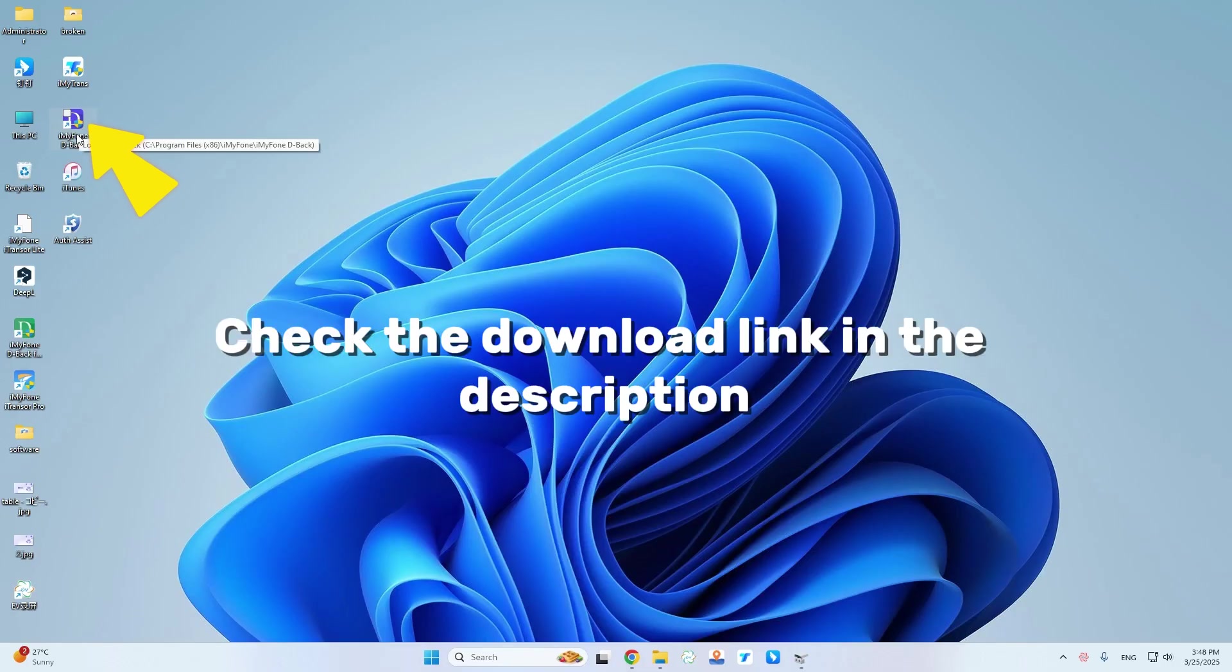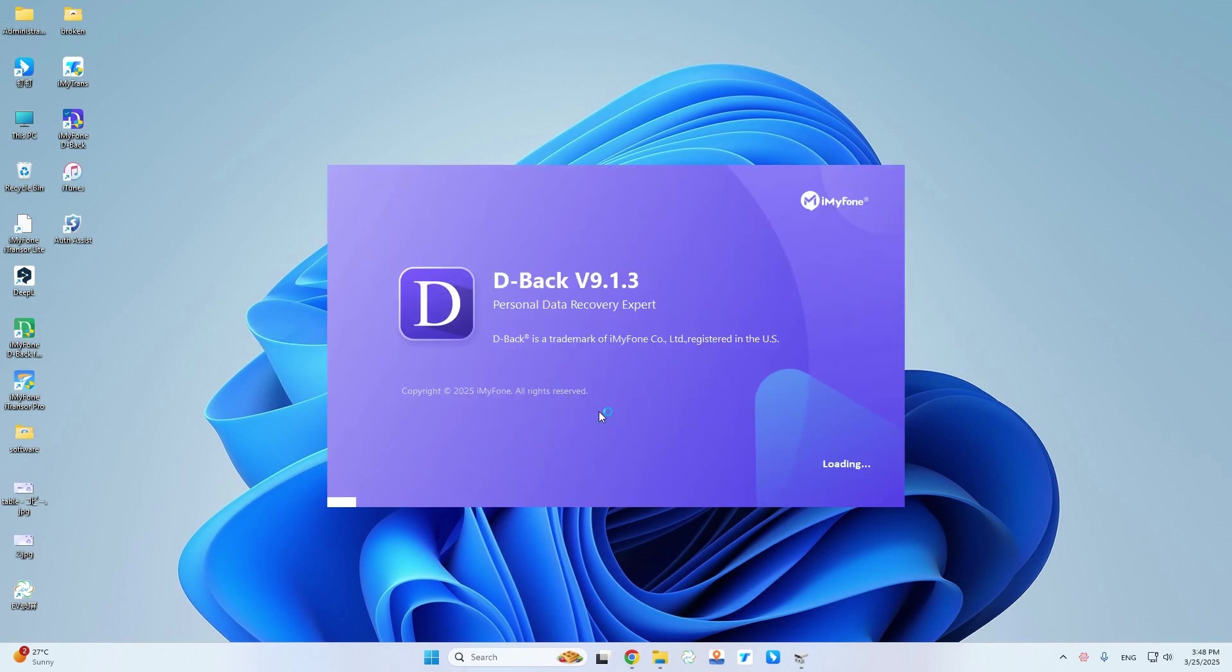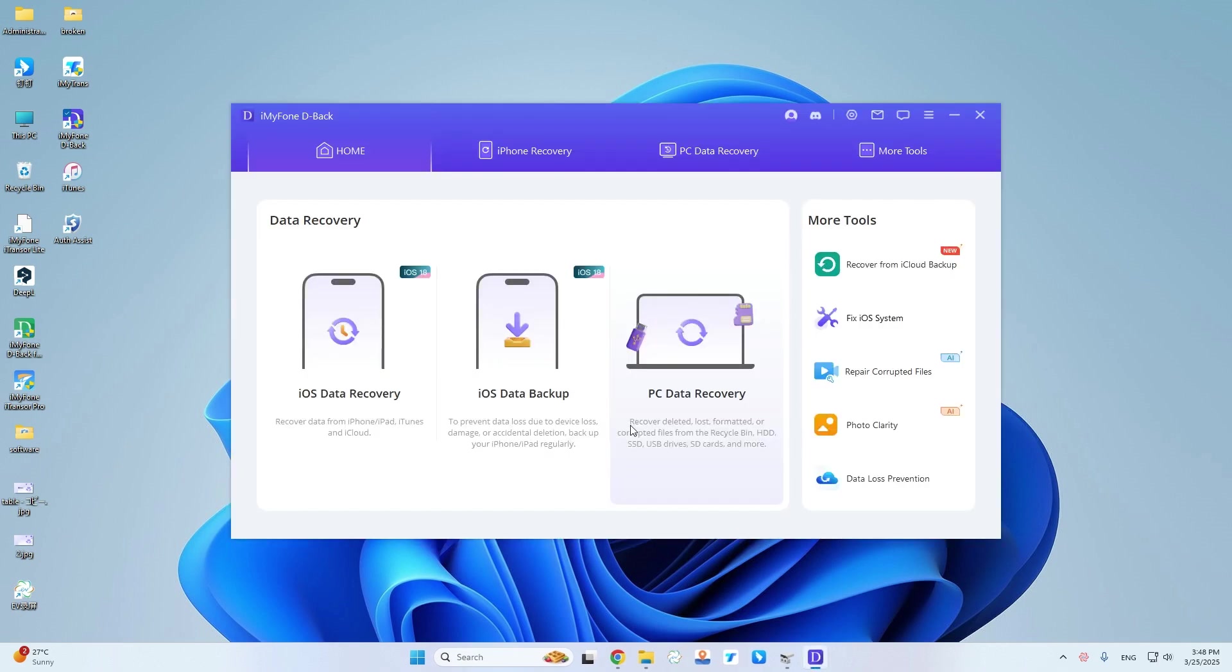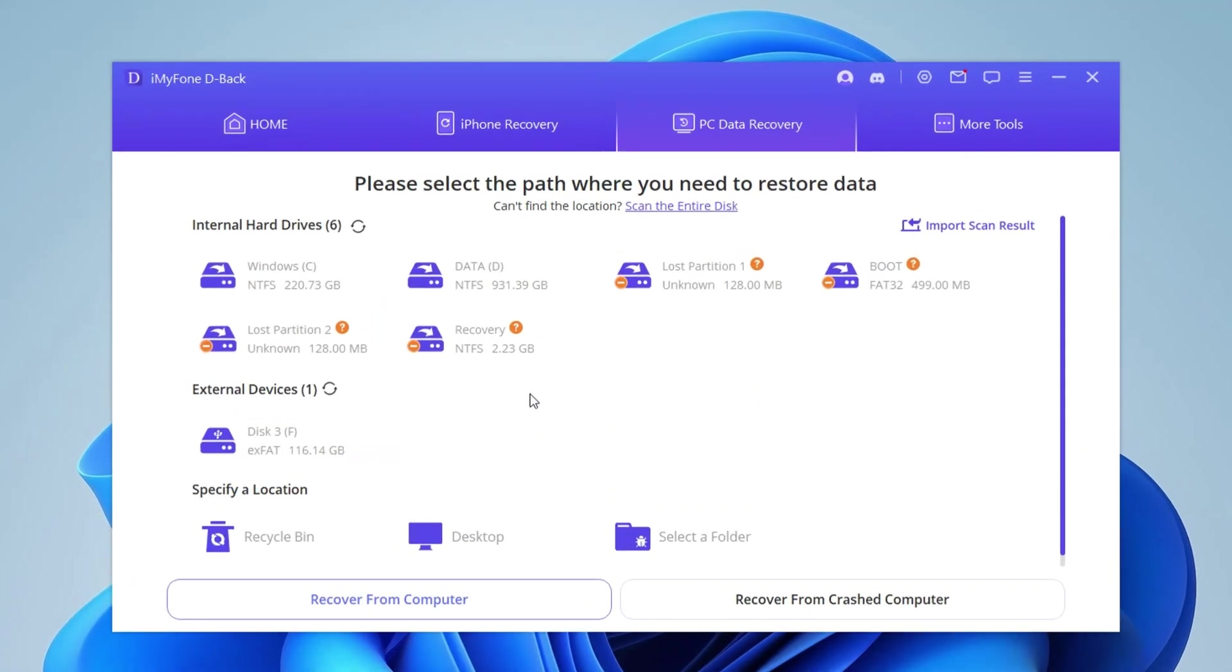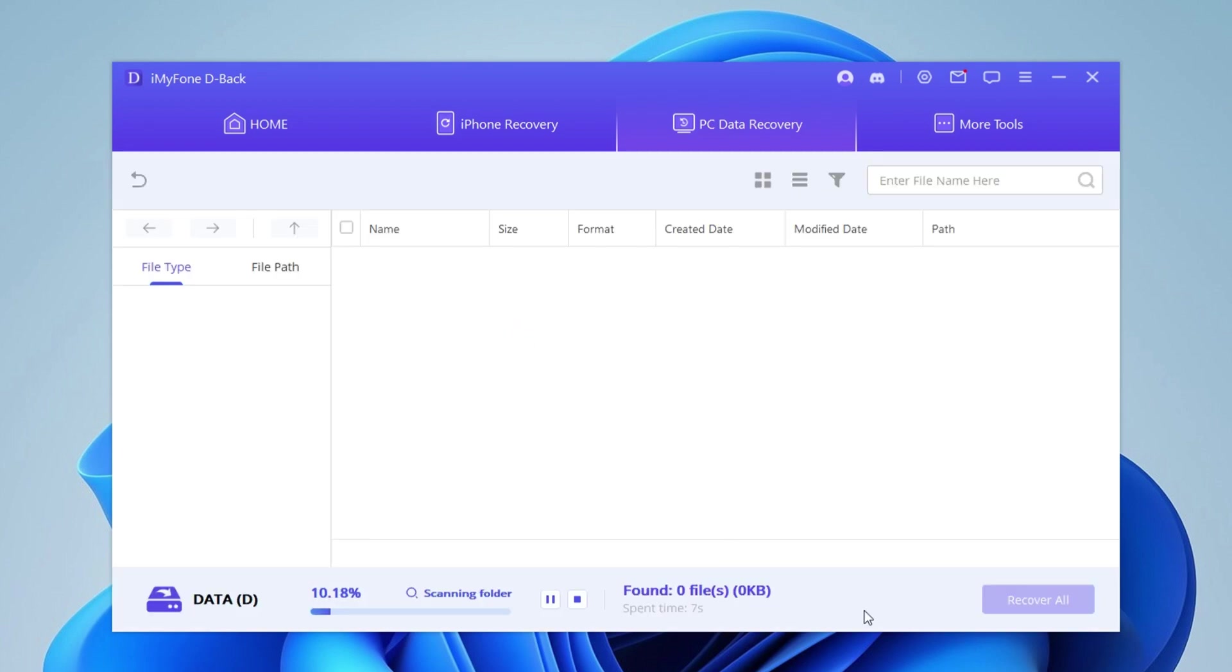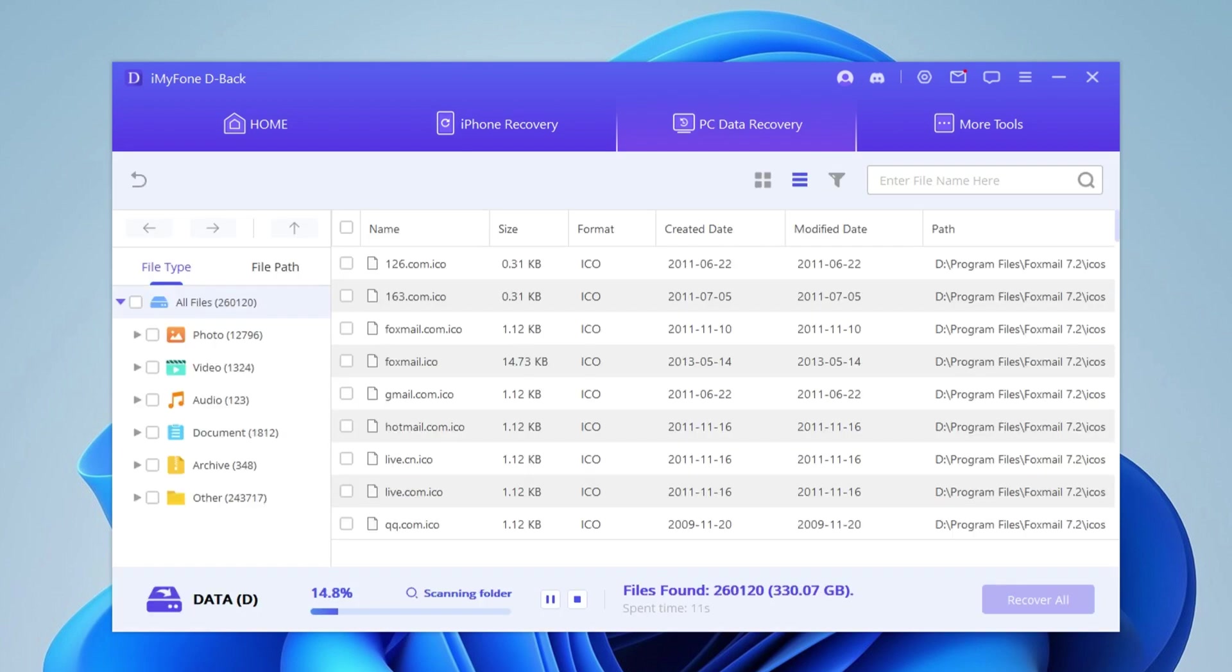I have already installed this software on my computer. I will put its download link below in case you need this tool. After launching, you will see a well-designed interface. Just select the hard drive from which you want to recover data. Click to start. D-back will perform a deep and comprehensive scan of your drive in search of lost data.